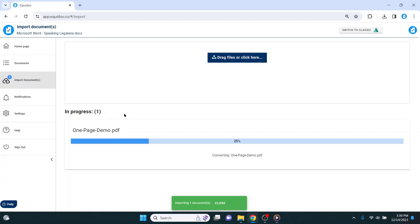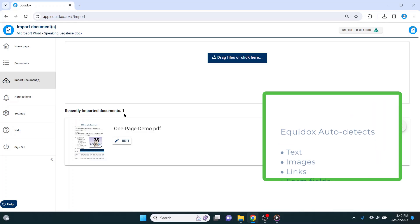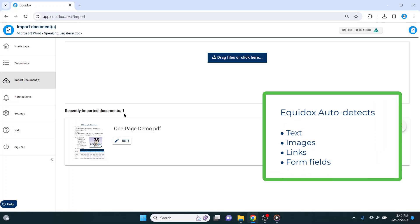Pressing this button will trigger an automated process where Equidox will begin to analyze the document for either existing tag structure or, if the document has not yet been previously tagged, Equidox will automatically identify things like text, images, hyperlinks, and even fillable form fields.